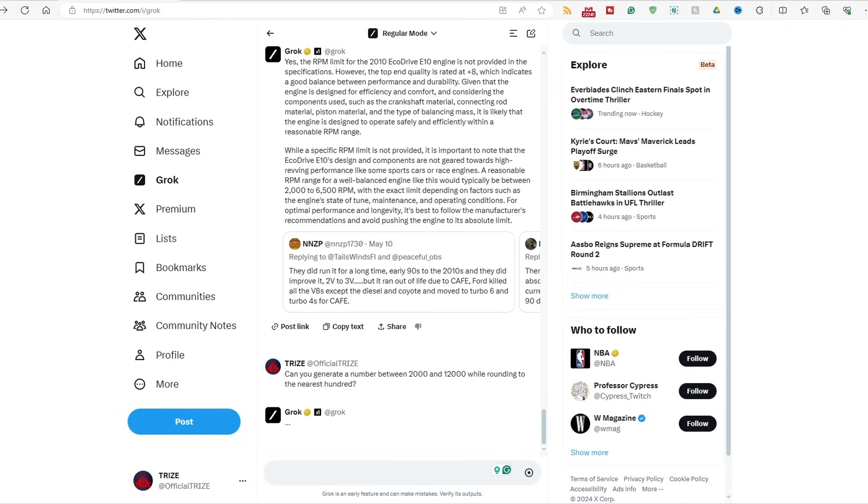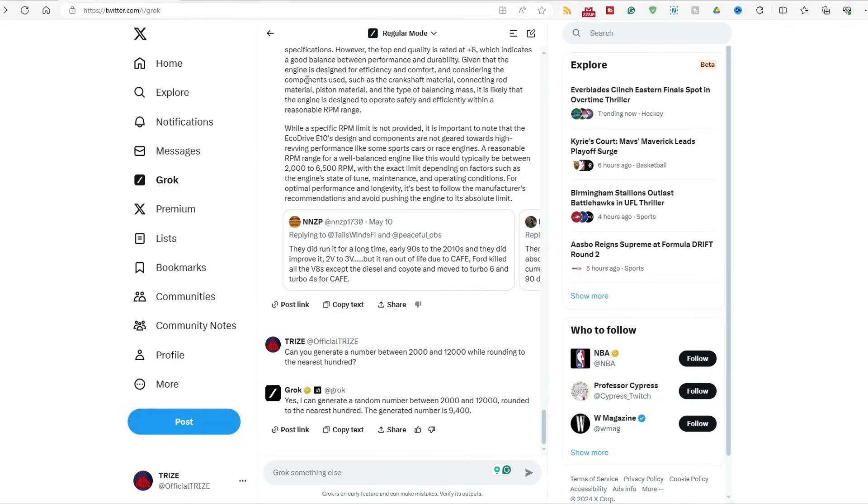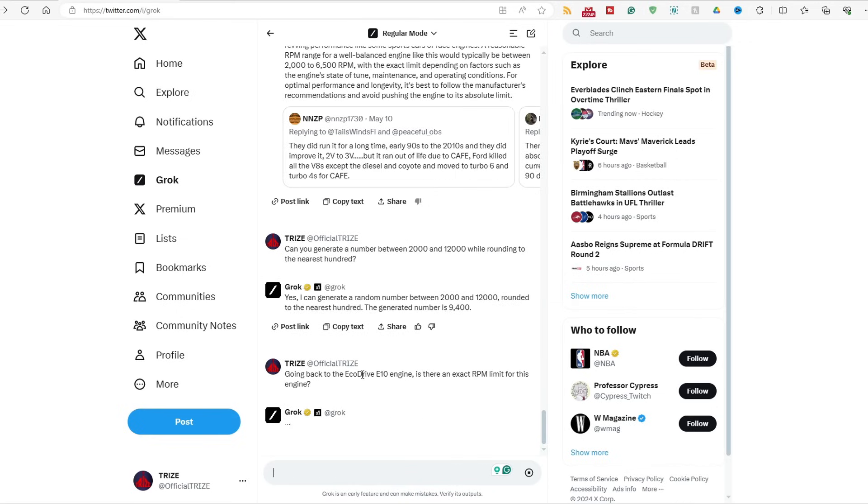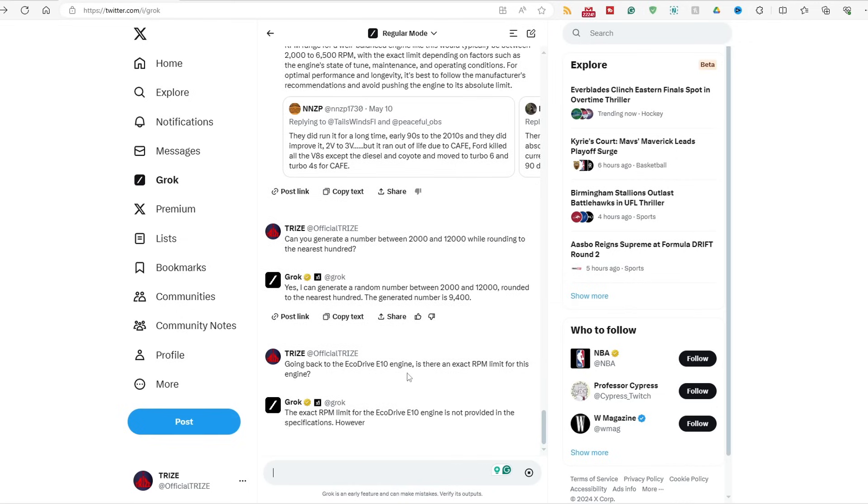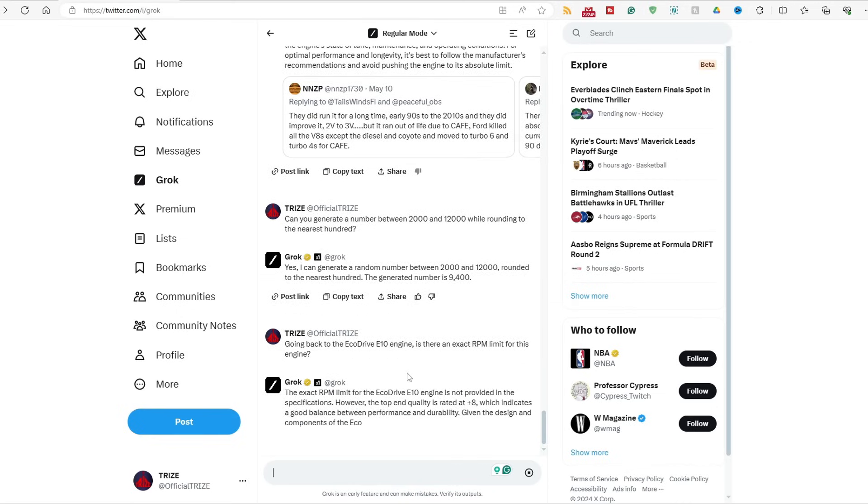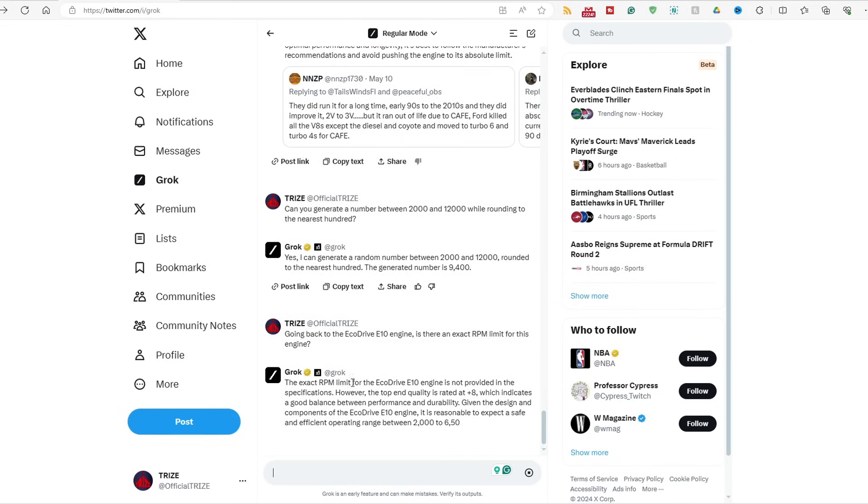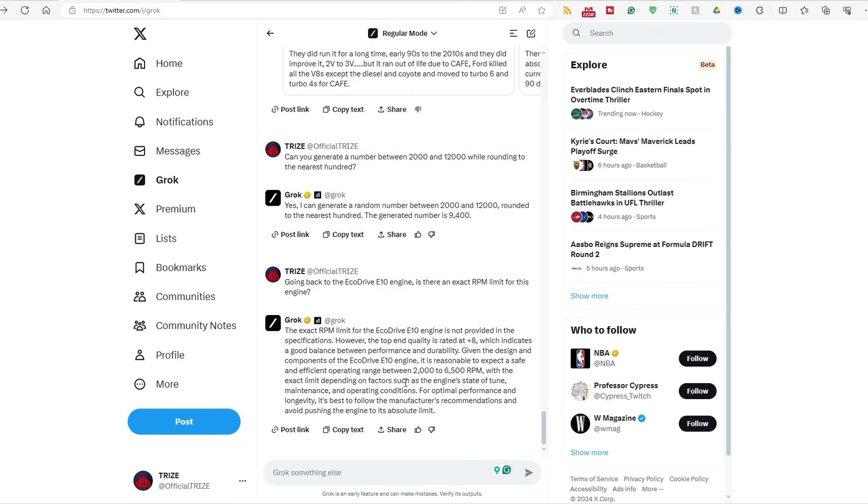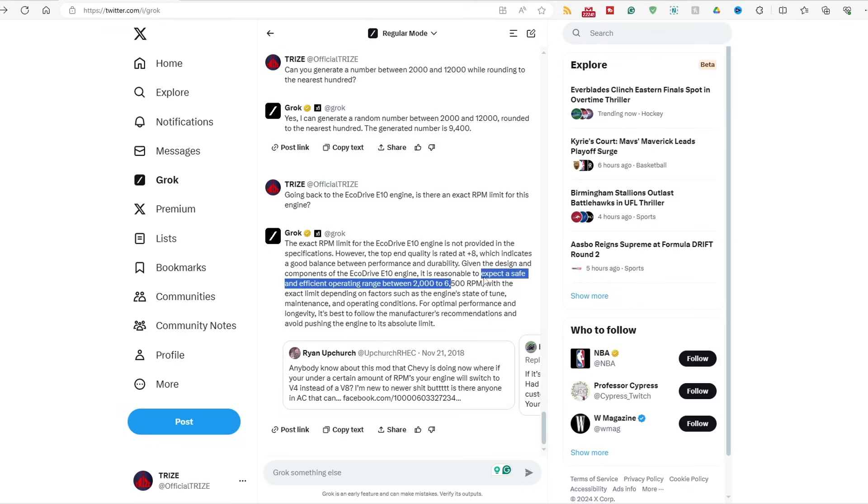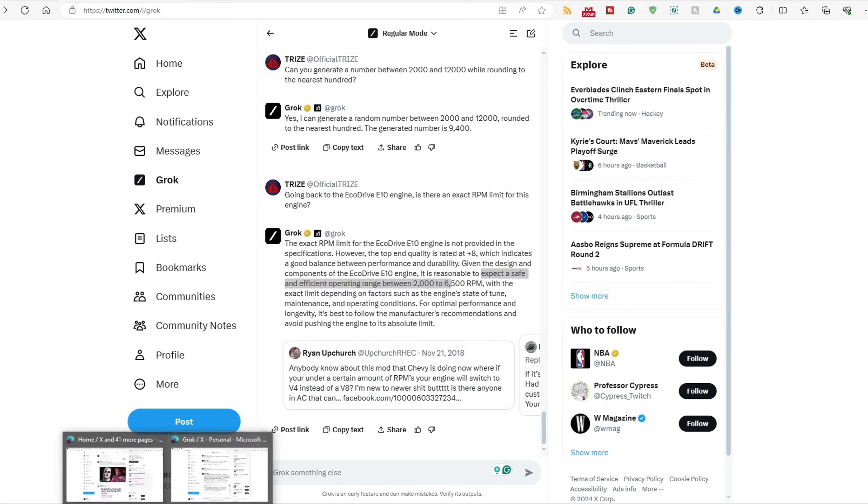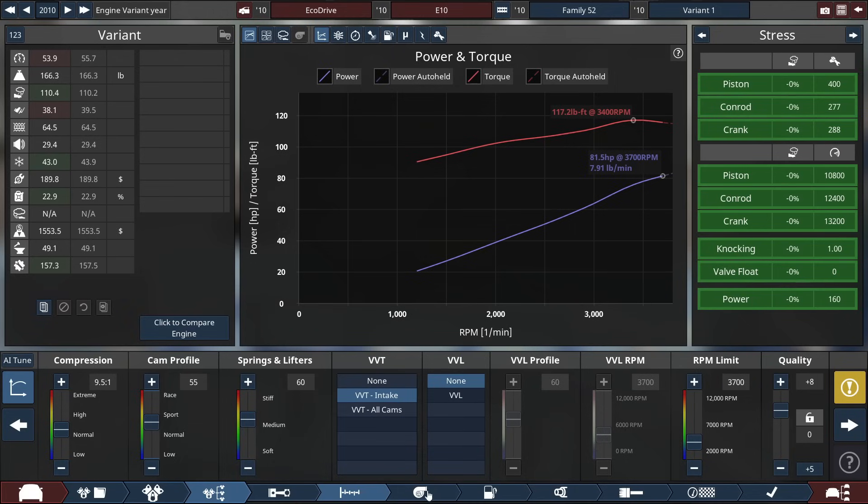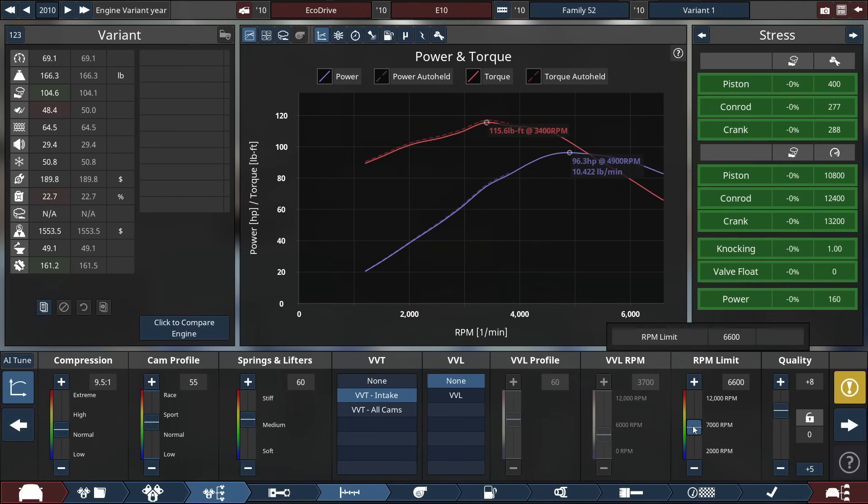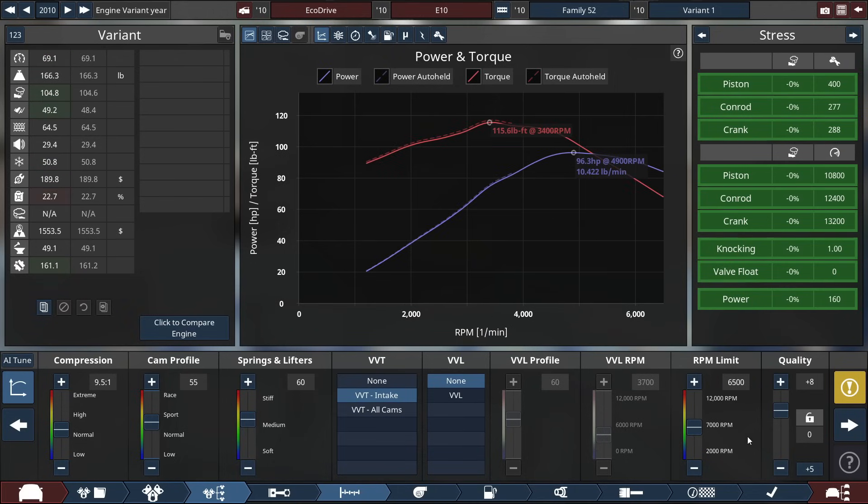Let's just regenerate the 2,000 to 12,000. I swear to God, if it gives me... Yes, the RPM limit is... No. So, what does it say go back to the engine? Well, I'll just say... Yes, the engine's between 2,000 and the specifications. The top end quality is between... Let's just say 6,500... I'm done with this bullshit. Come on, 6500. Good enough.